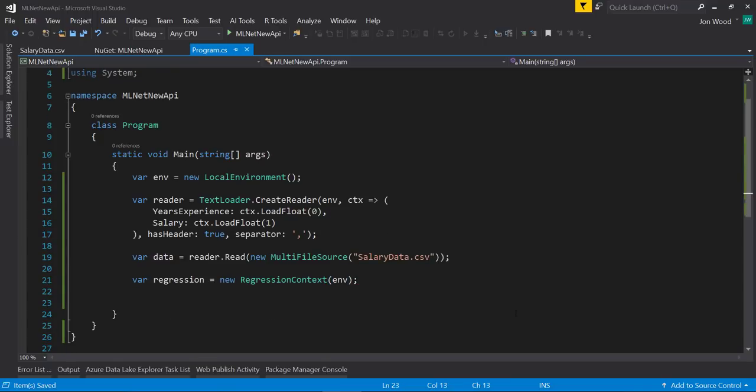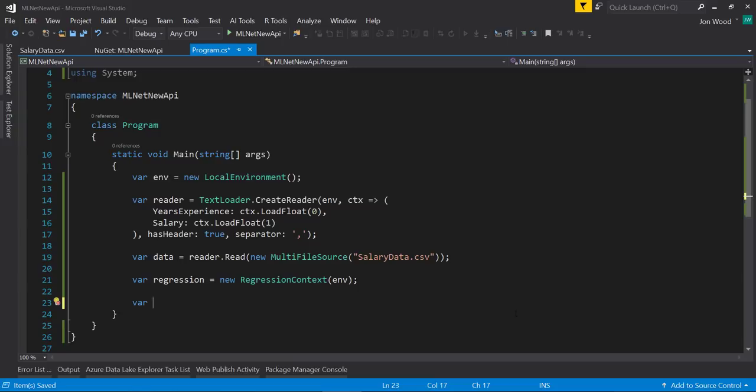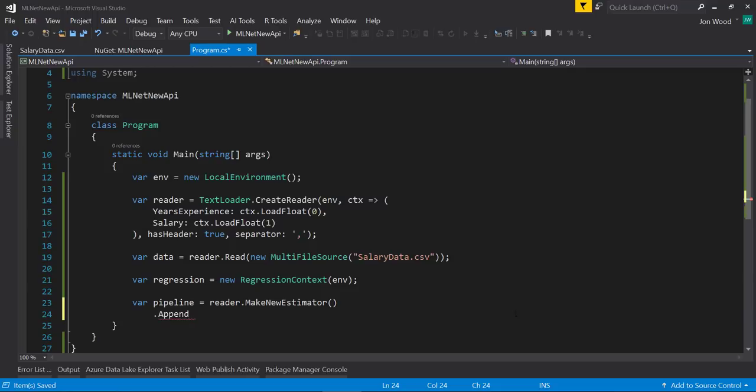Now with the reader object, we can create a new estimator. The estimator is what's going to learn from our data. We can add to it by calling the append method on it. The append method takes in a function and I need to give it the column to be used as our label or target.